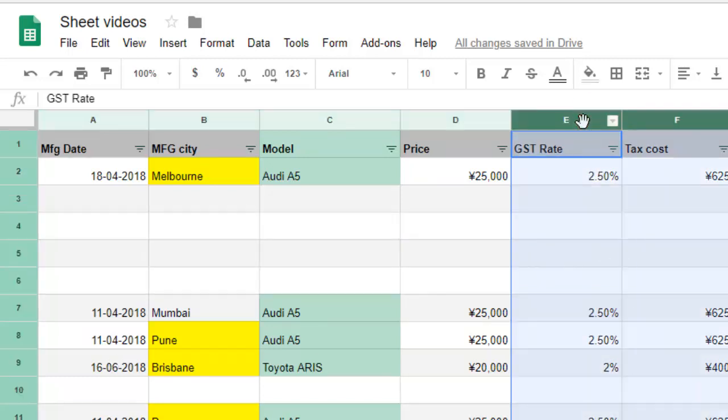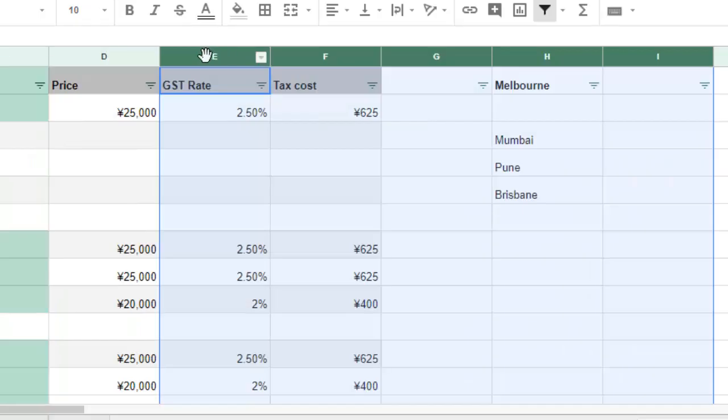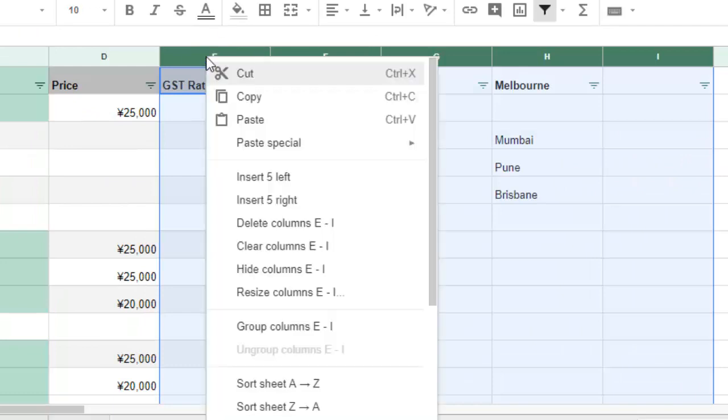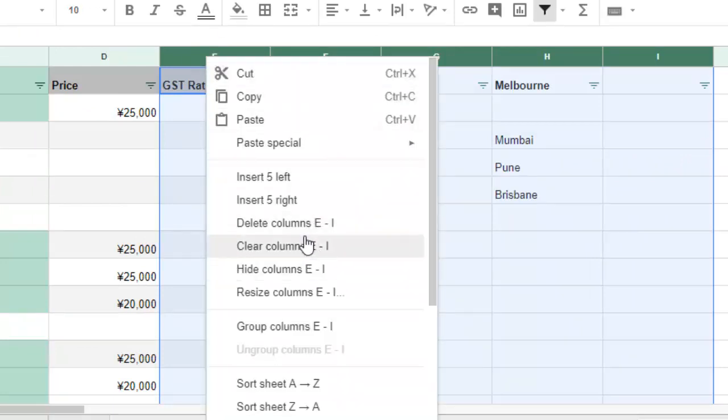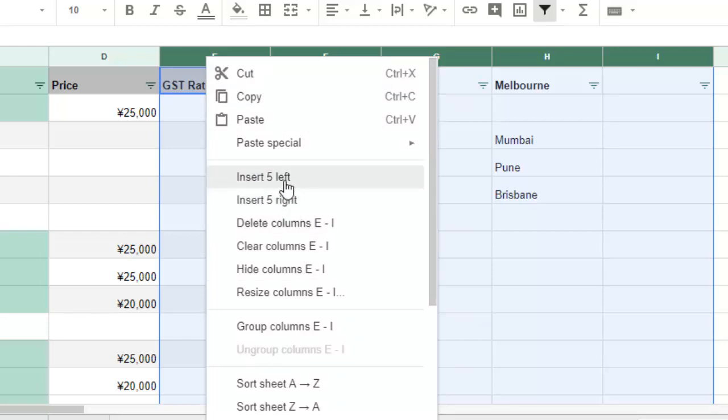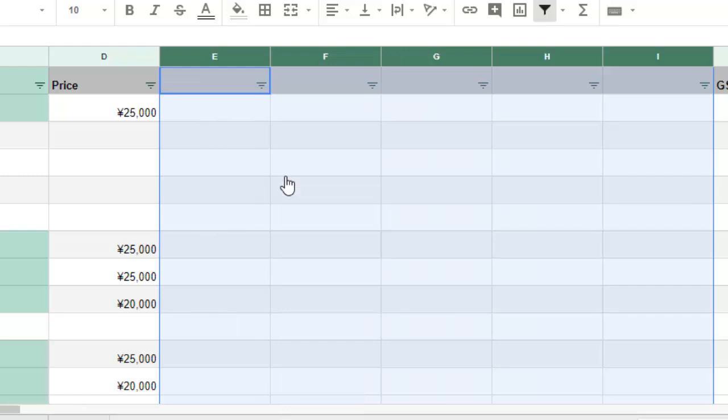Similarly, let's say you want to insert five columns. Just select the five columns first and then right click. Here you will get the option like insert five left or insert five right. Insert five left means on the left hand side there will be five columns that will be inserted.